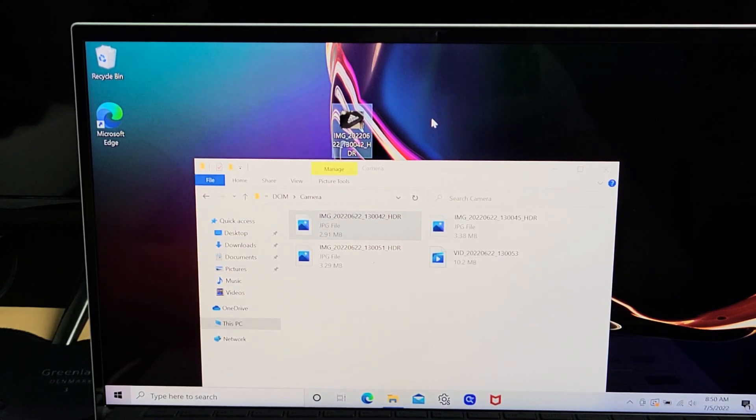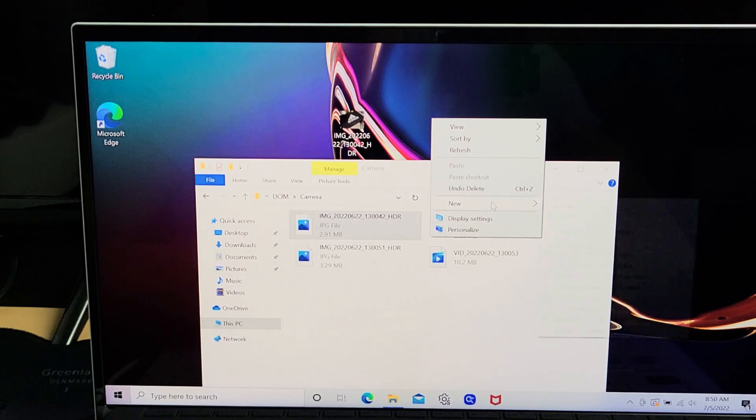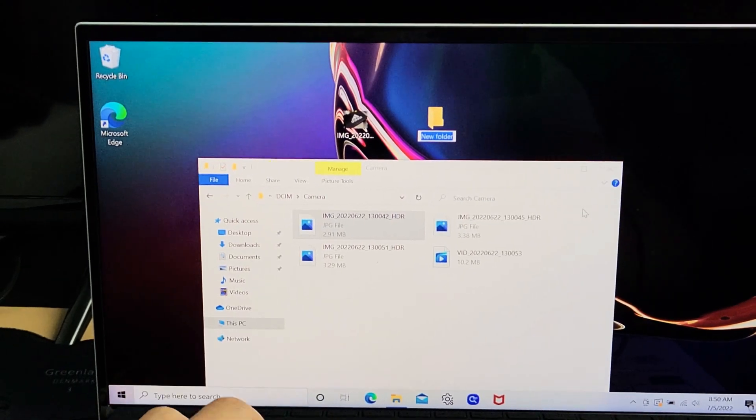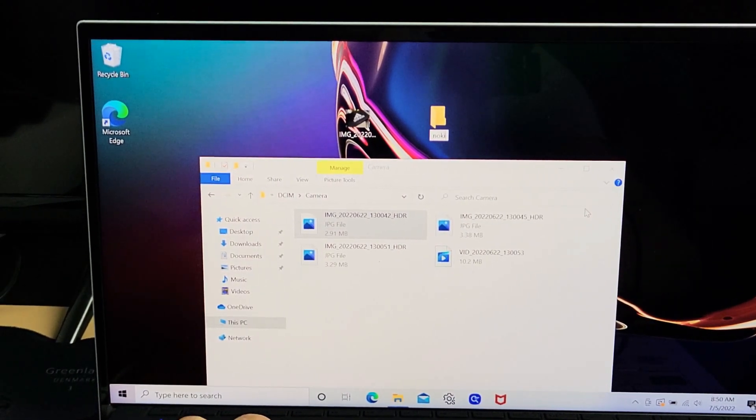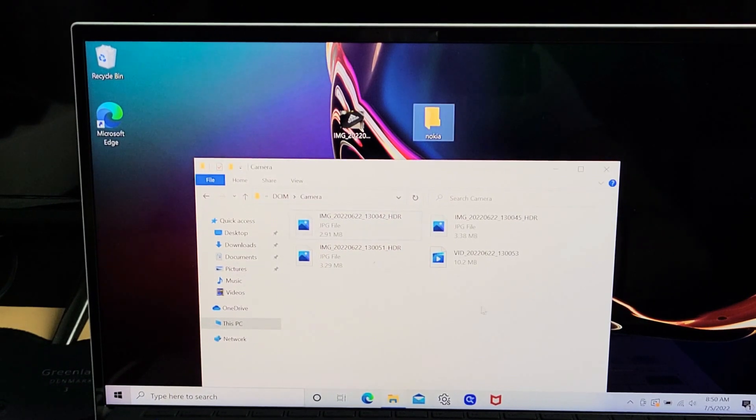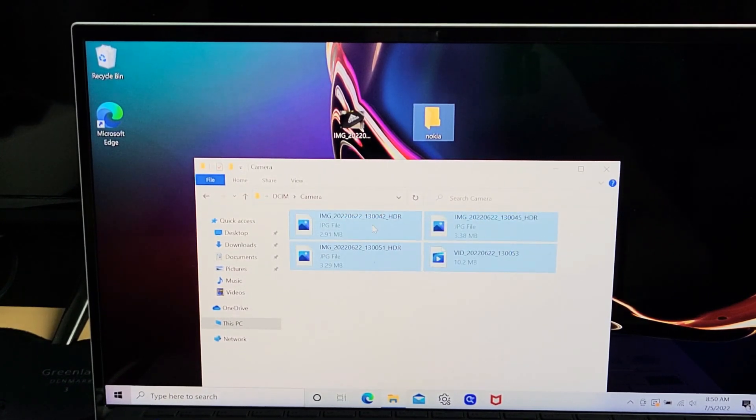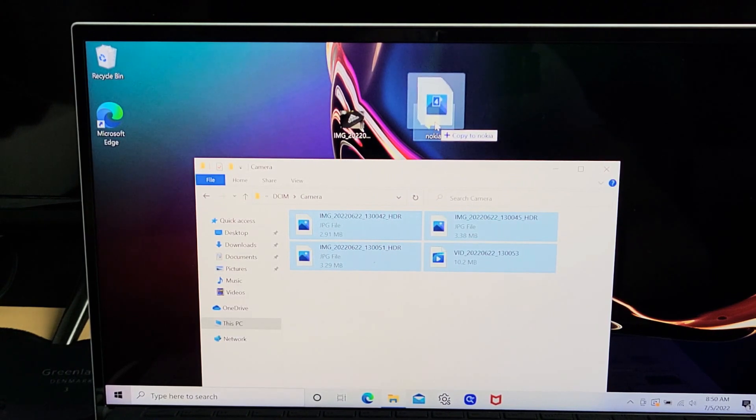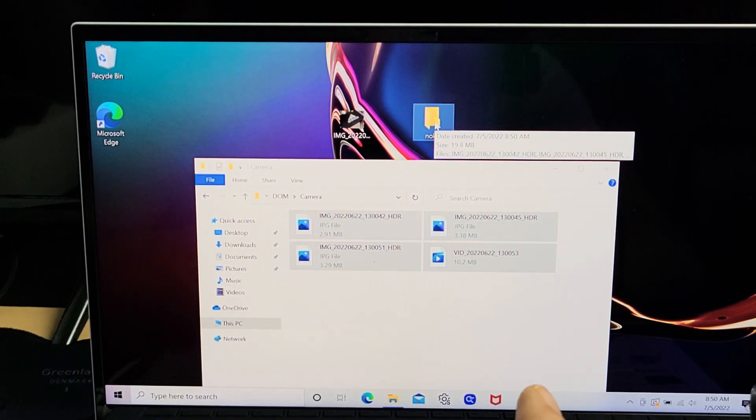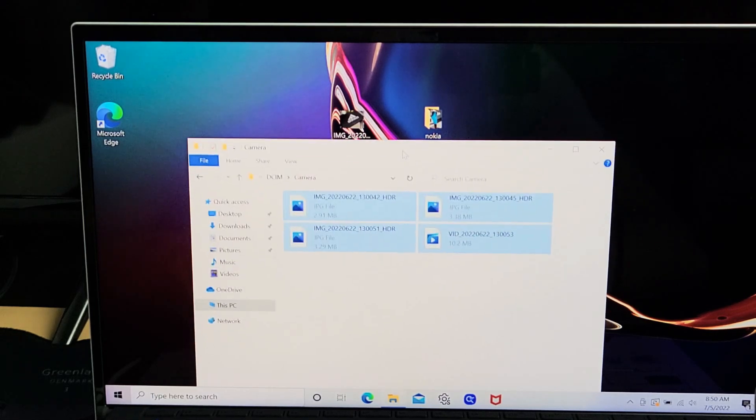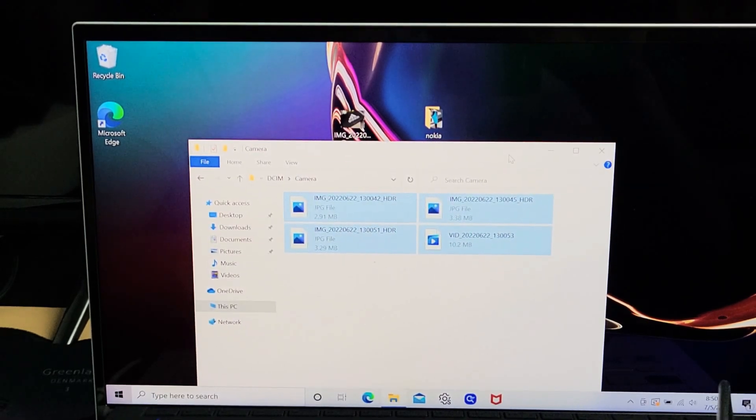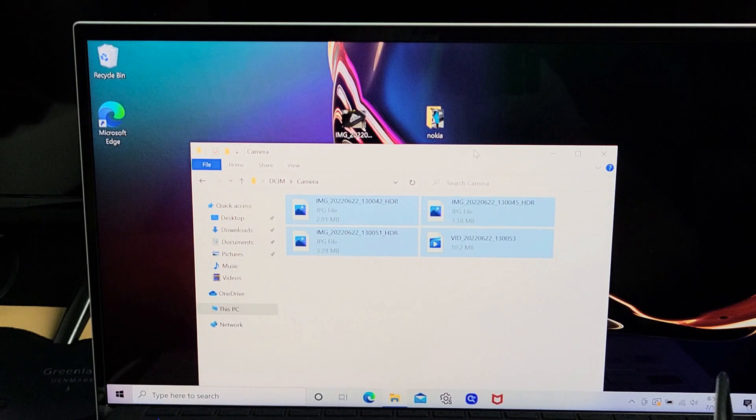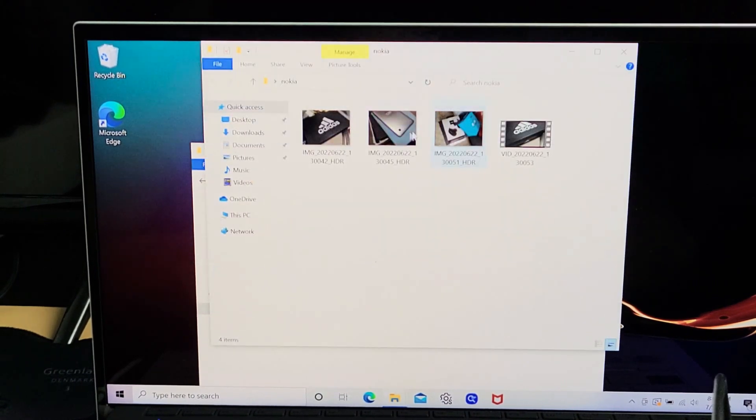What I typically do is right-click on the desktop, go to New, then Folder, and call it Nokia. Then I'll highlight all my photos and videos and drag and drop them into that new Nokia folder. Let it transfer, and it should be done.